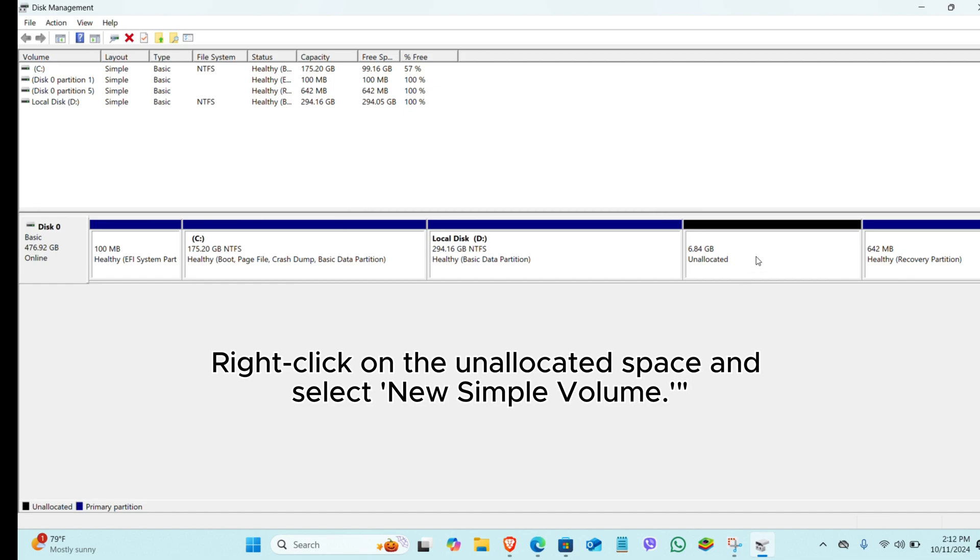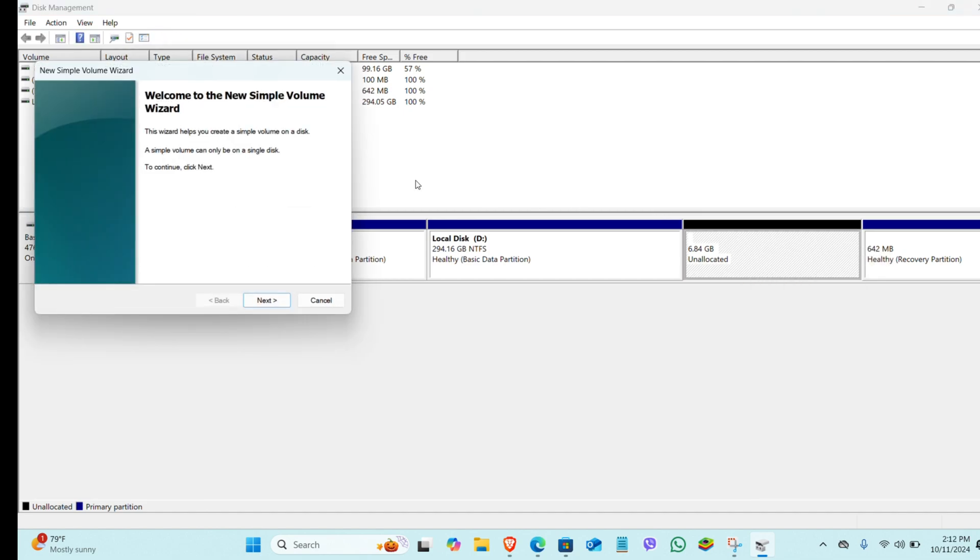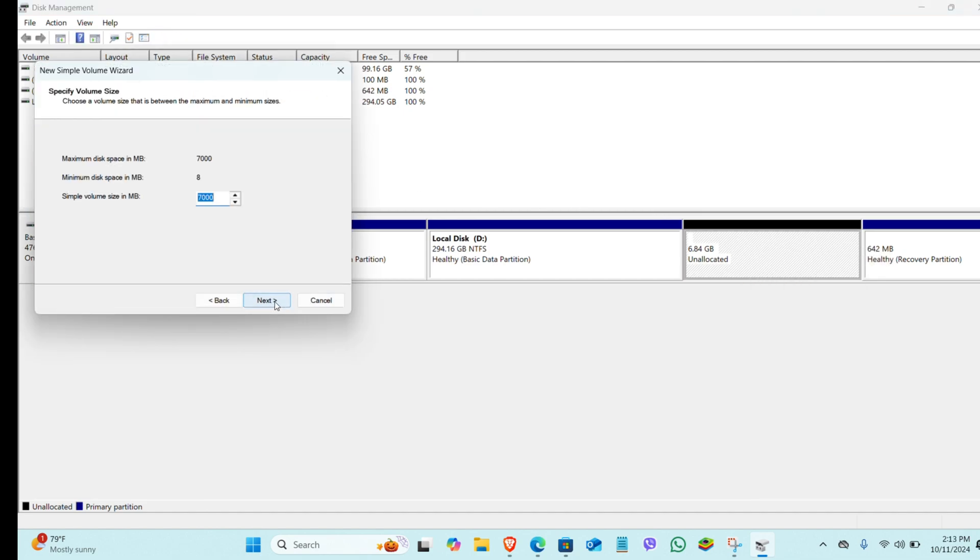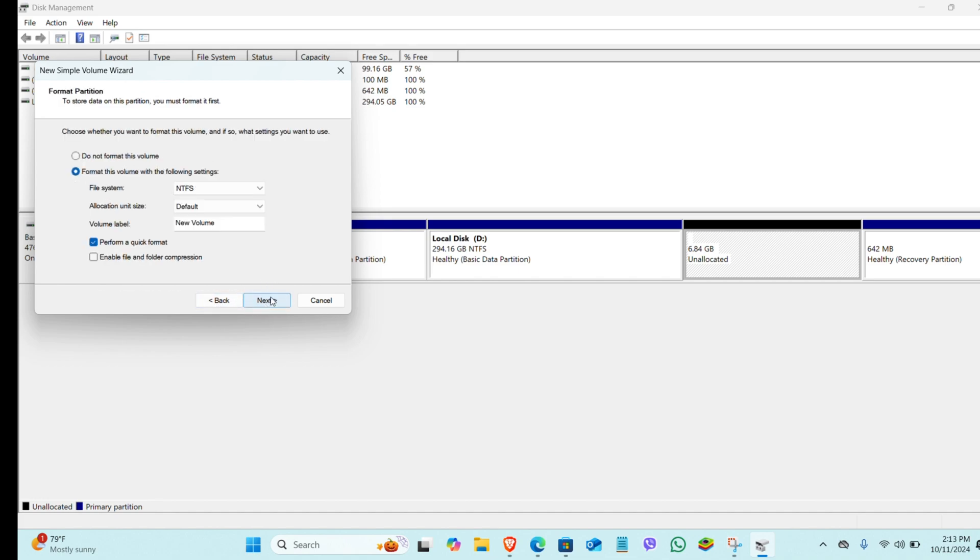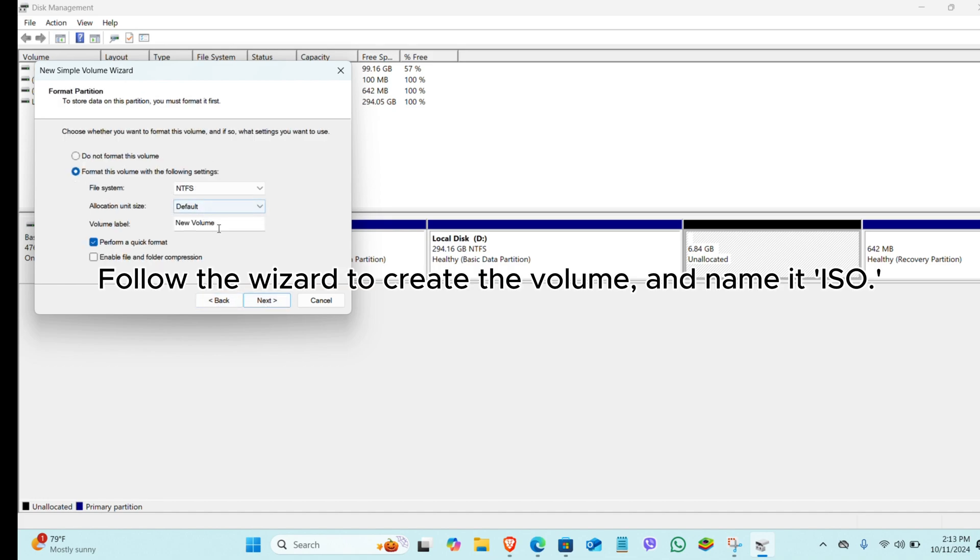Right-click on the unallocated space and select New Simple Volume. Follow the wizard to create the volume and name it ISO.